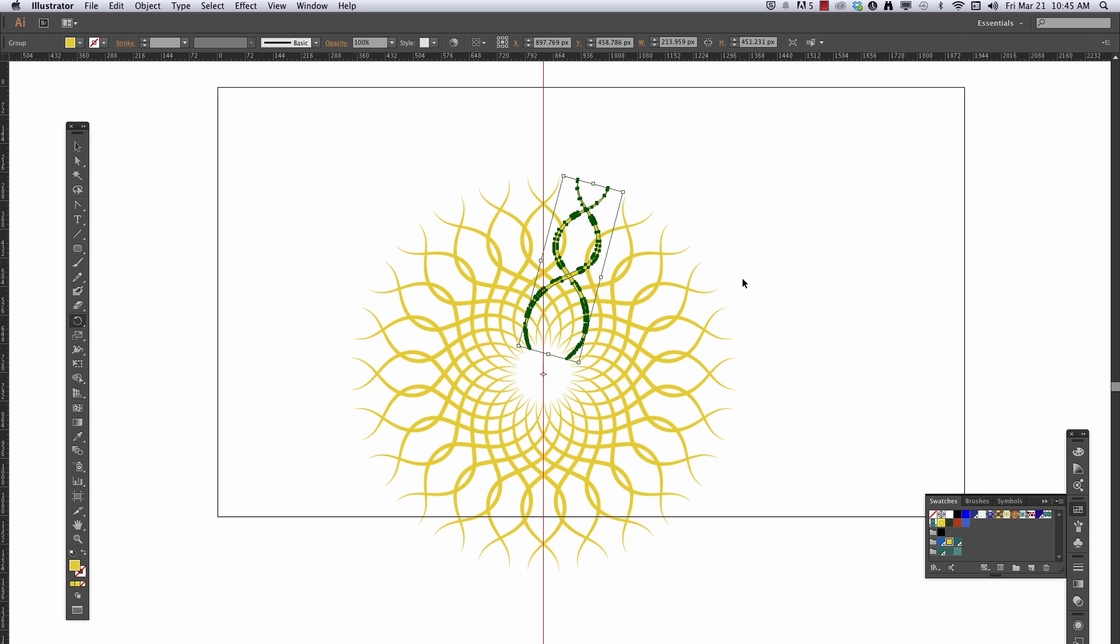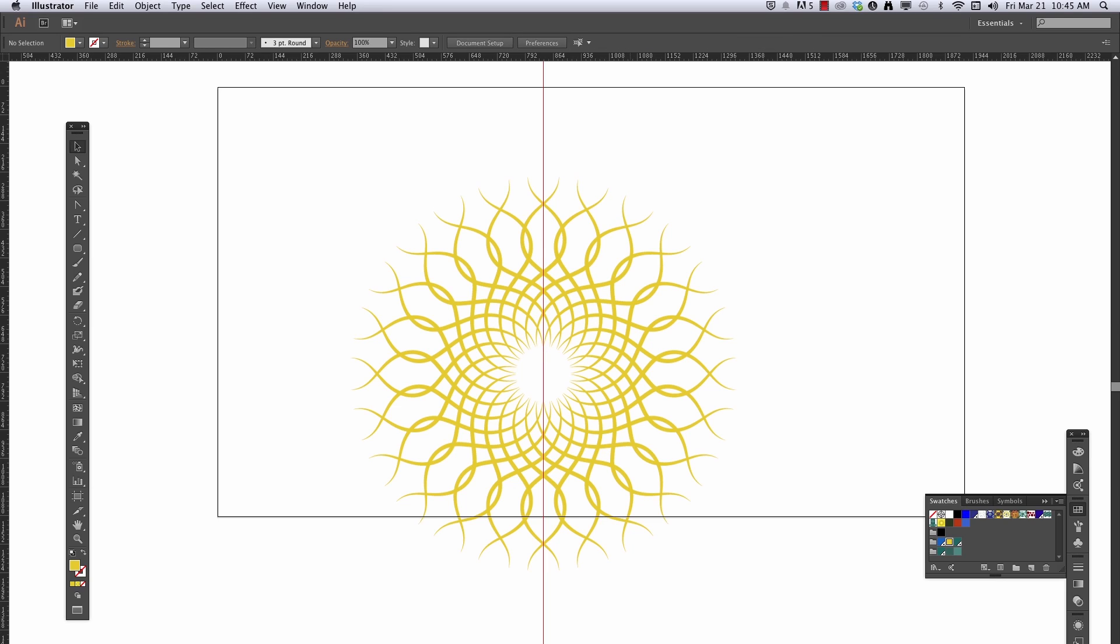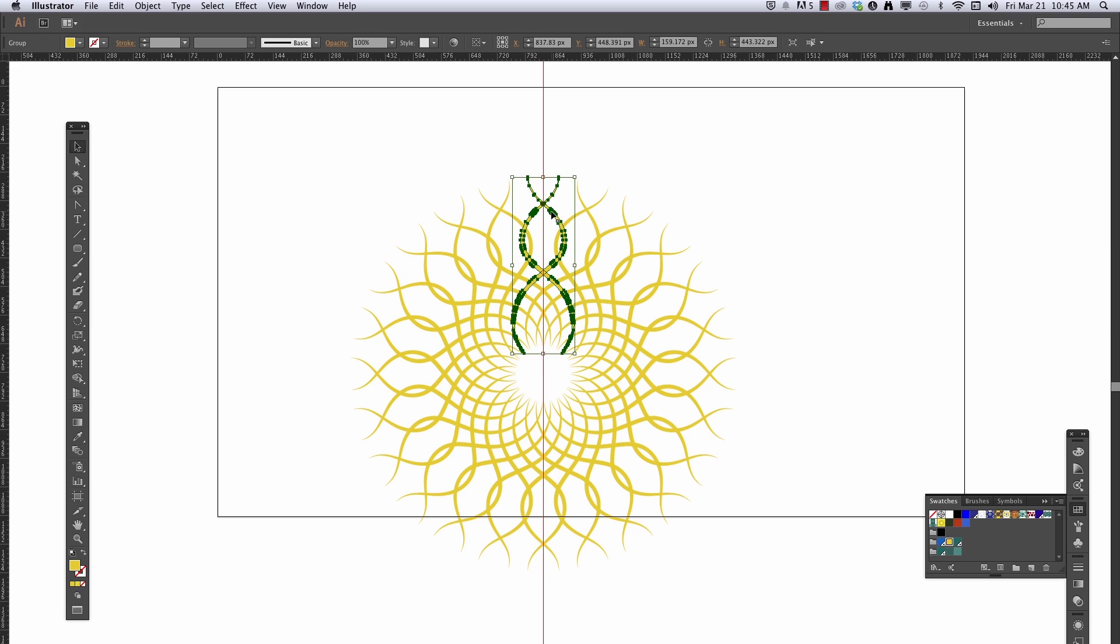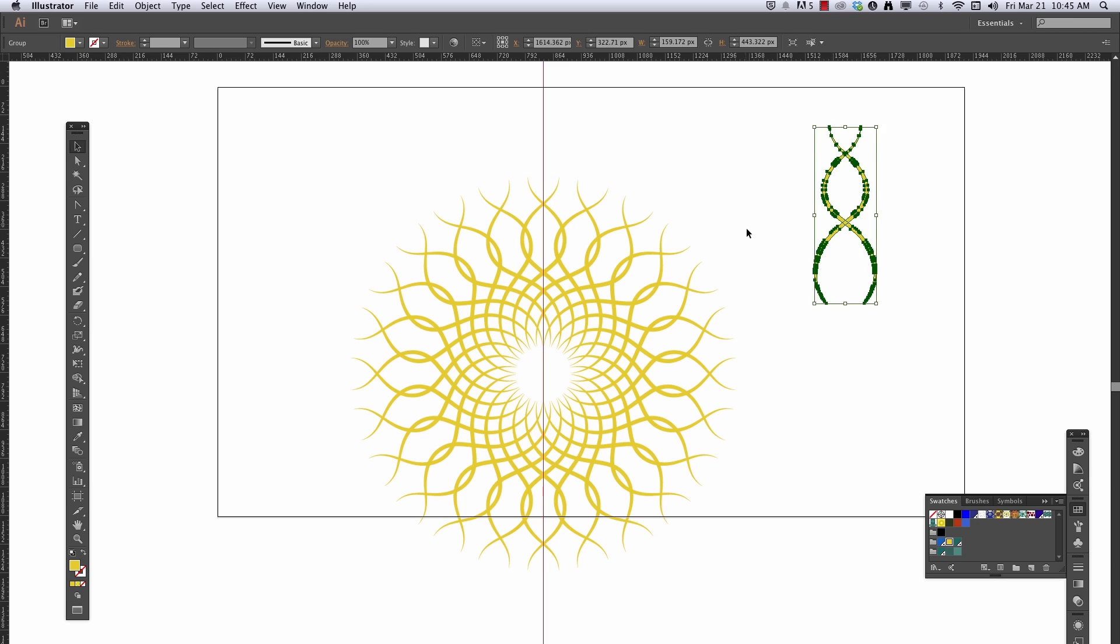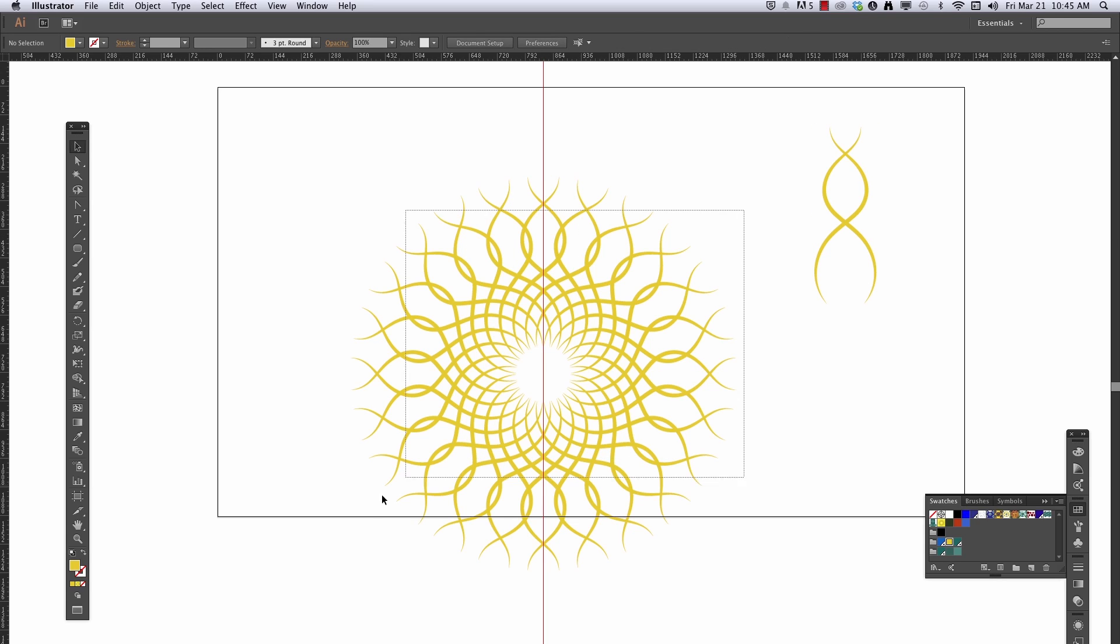So using that Transform again, to continue rotating, copying it around. It's okay, I kind of want to have a little bit more of a shape in here.